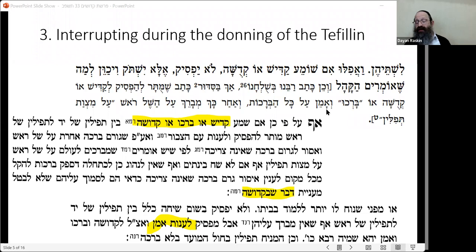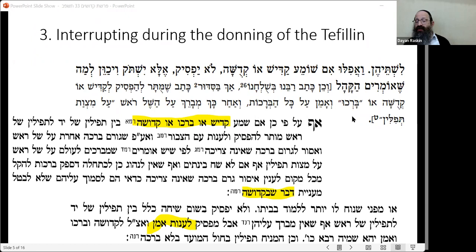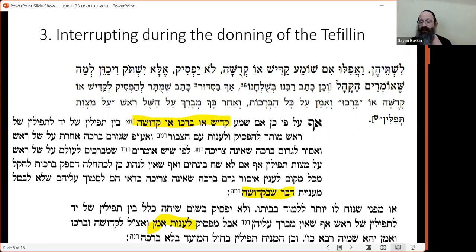The way it is written in the Kitzur is incorrect — amein would have to go elsewhere. After interrupting for Kedushah you could then say 'al mitzvas tefillin' on the Shel Rosh. That's how it should have been written. Unfortunately, a mistake crept in. As the poskim say when you publish a sefer it is a big simcha, but you're going to discover a lot of mistakes — so it's not such a simcha after all.